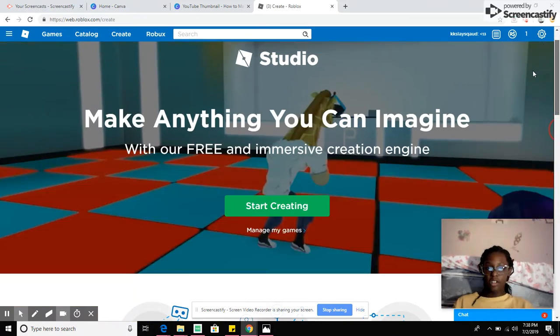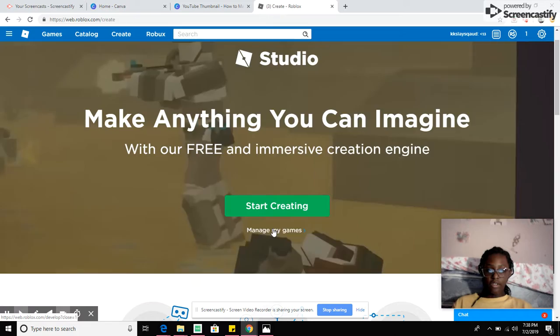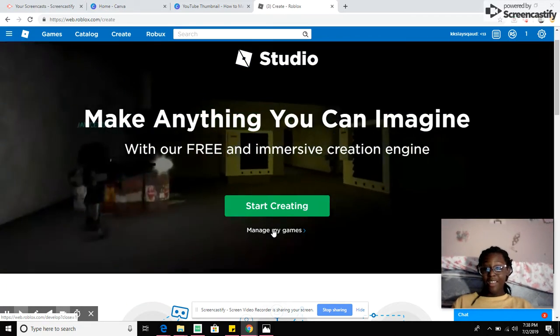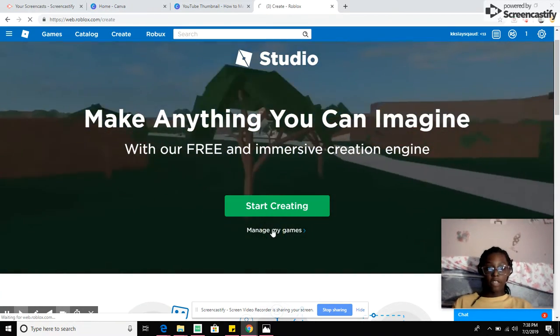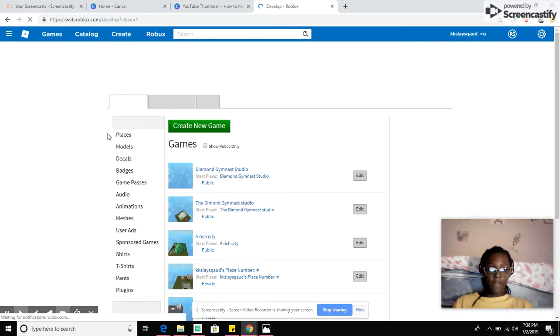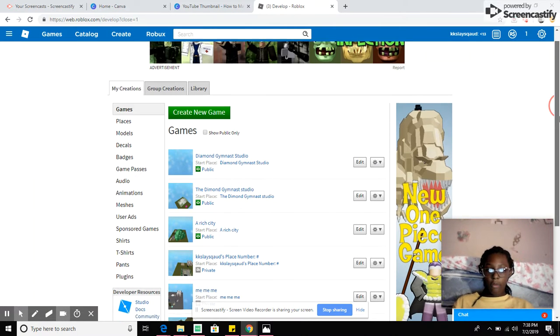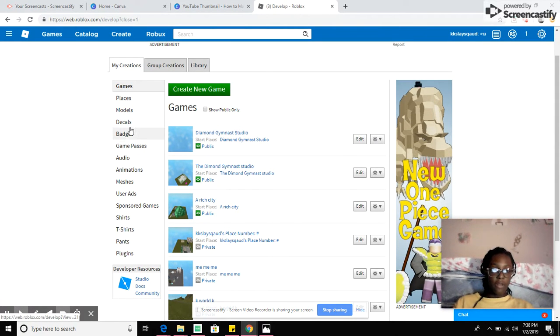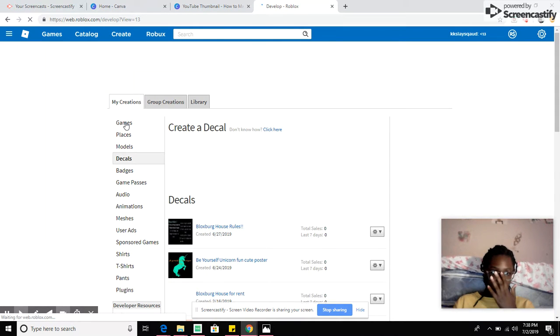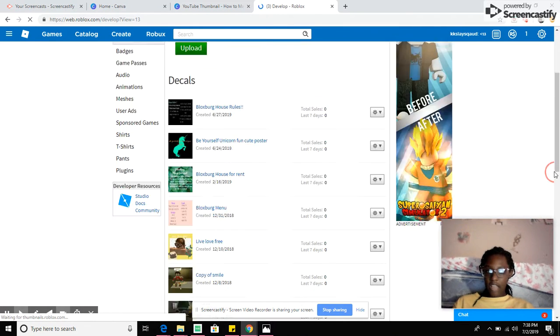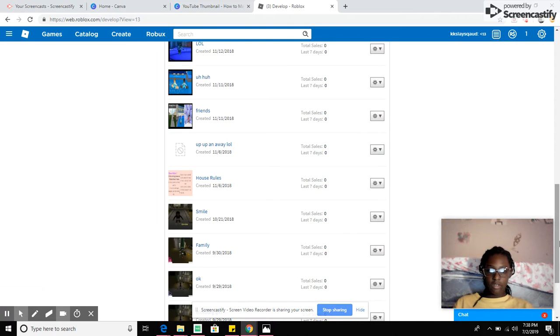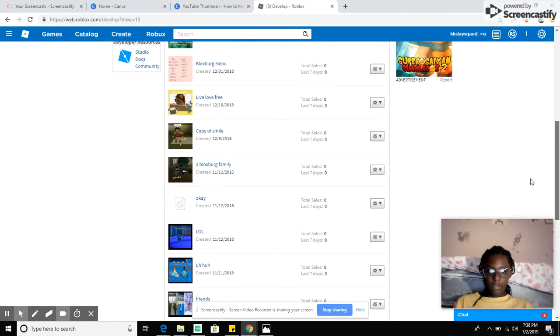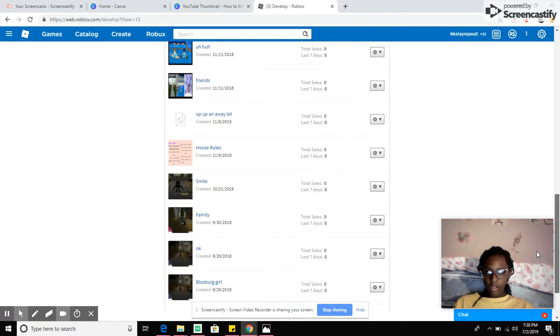So you click manage my games and you might be like, that's games not decals, but it will take you to a place called develop. And whilst you're at develop, you can go to decals. See, I've made a couple decals.